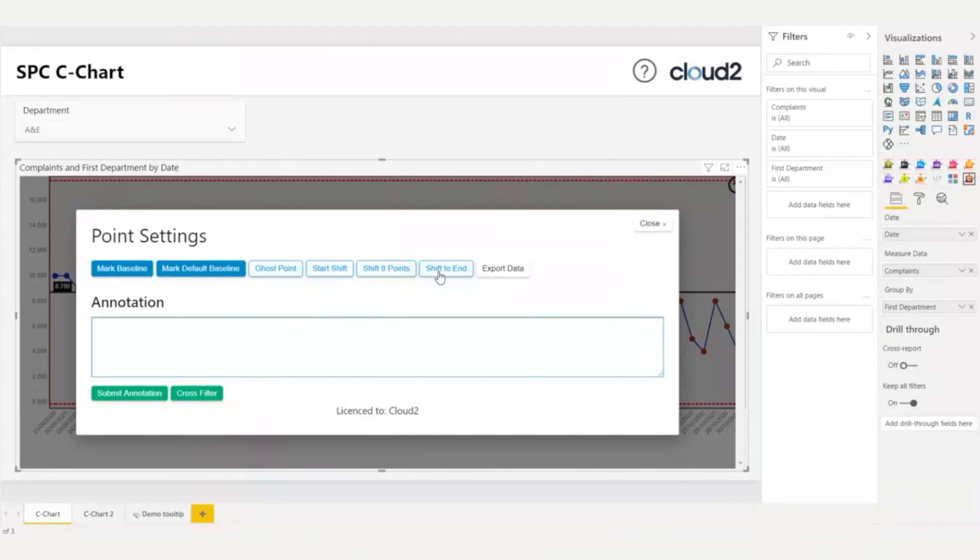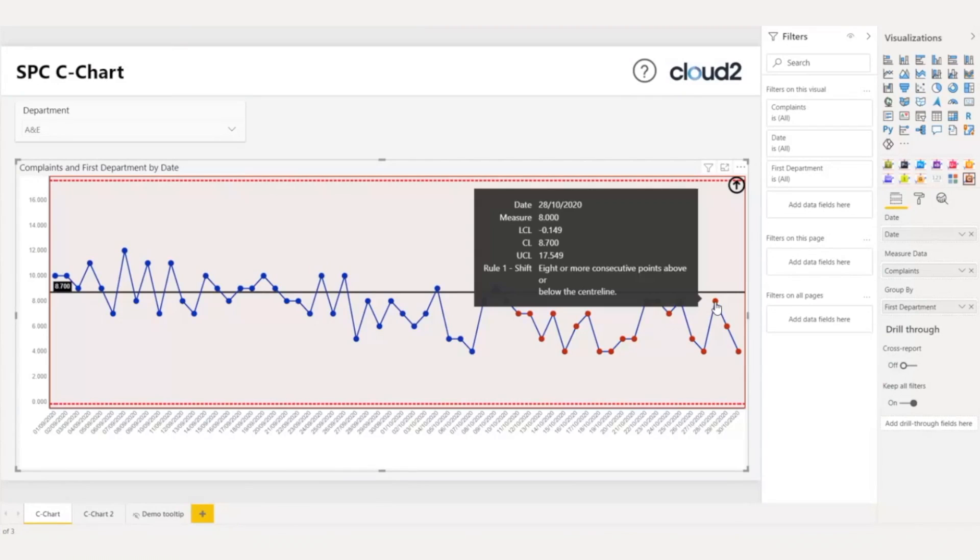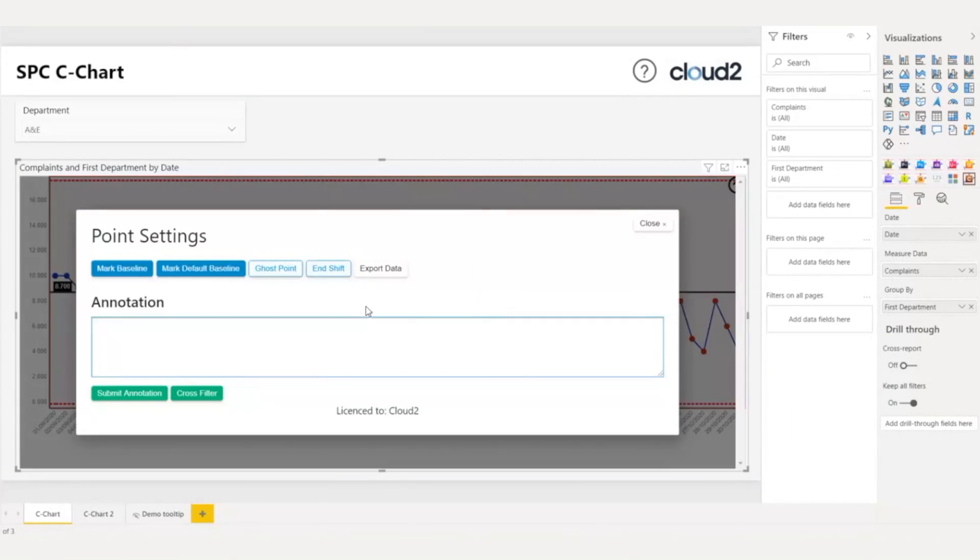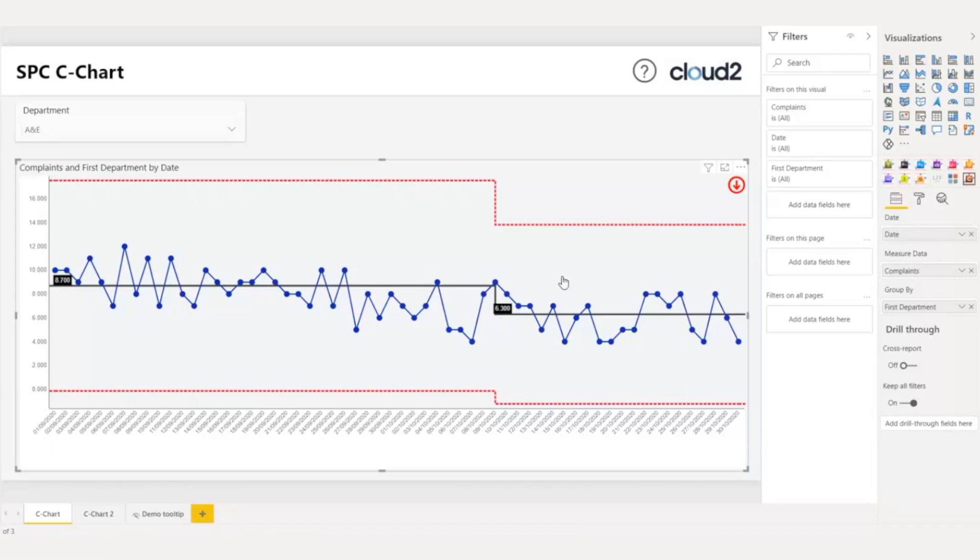I decide to use start shift, and then I will choose the shift to end on this data point. Clicking end shift. My chart now does not show any special cause variation. Also, I can see the new mean and the new upper and lower limits.